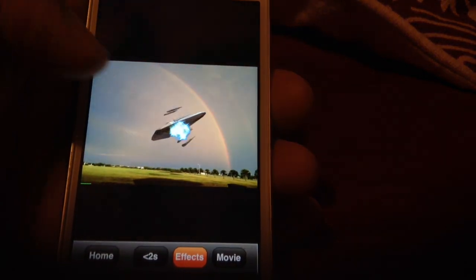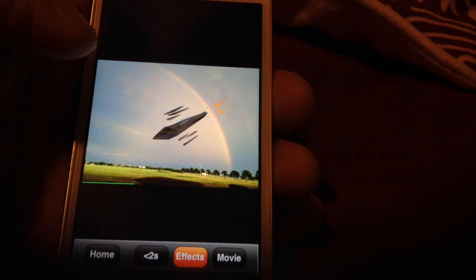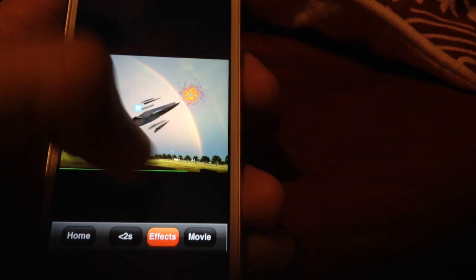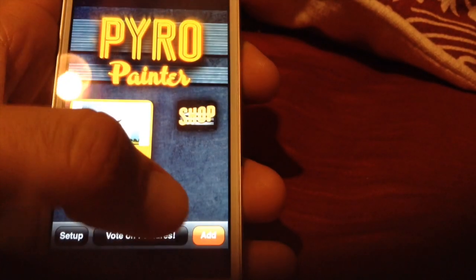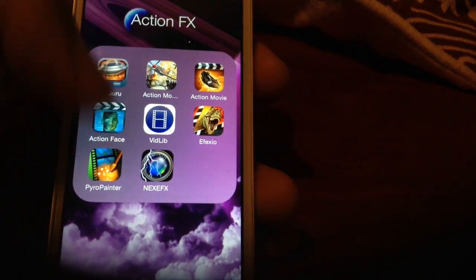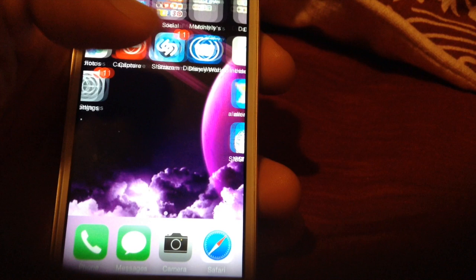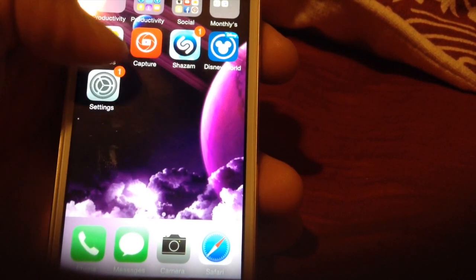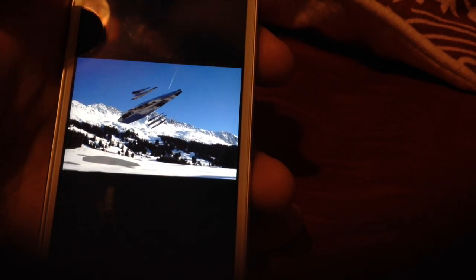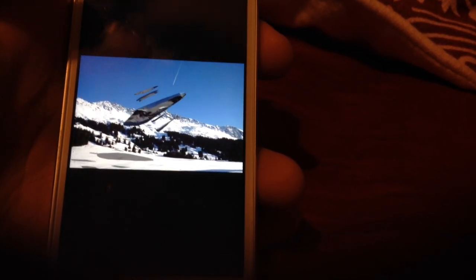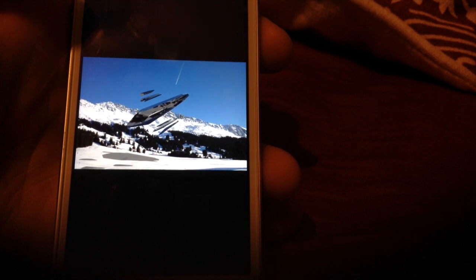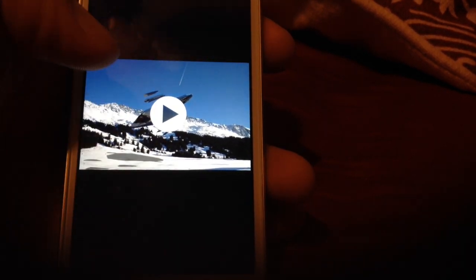This is what it looked like once I had the special effects added in Pyro Painter. Looks like we're running into some problems there, but whatever — we'll figure that out later. Go to your photos and it should be there. Hope you guys like the app — check out some of my other videos, I have plenty of other video effects apps you can use. Thanks for subscribing, peace out.